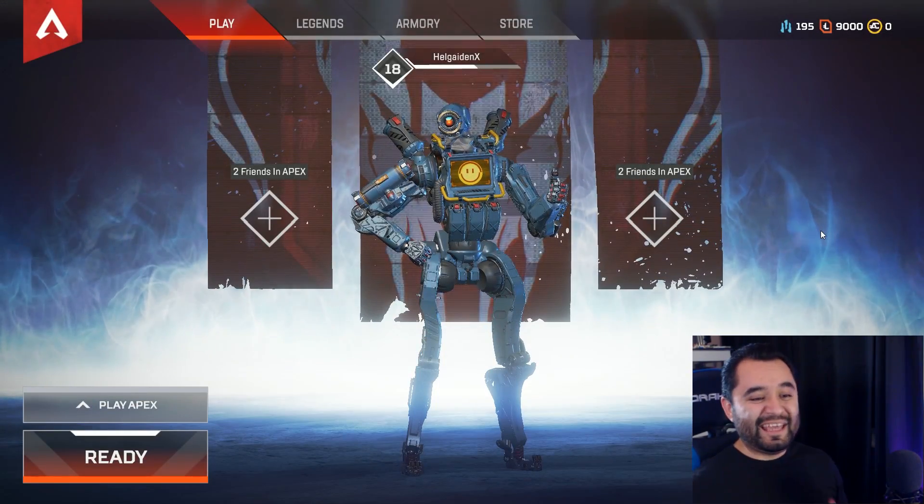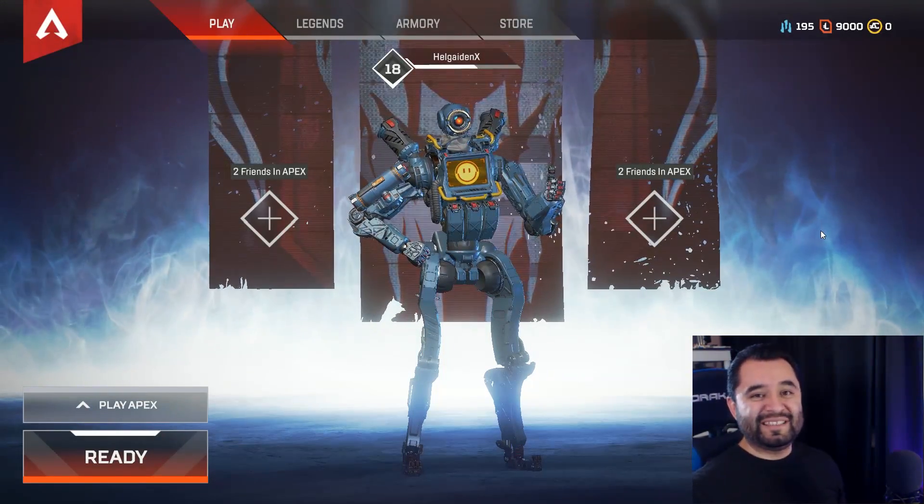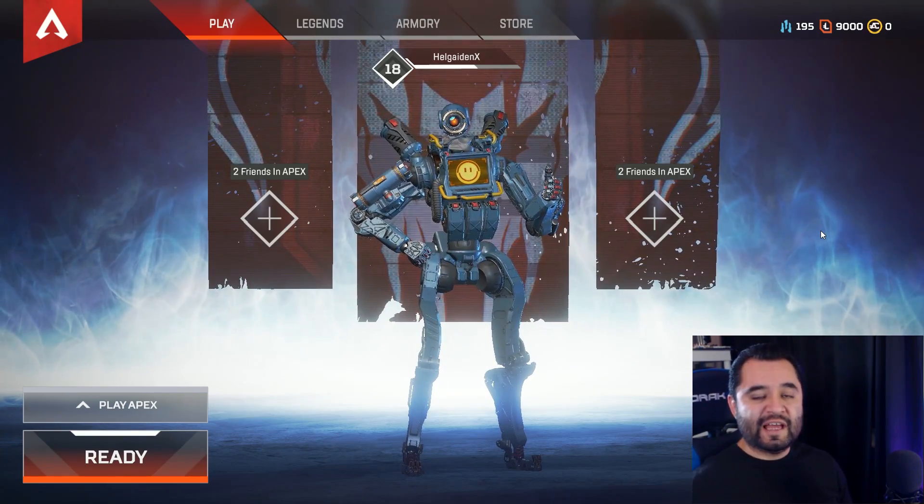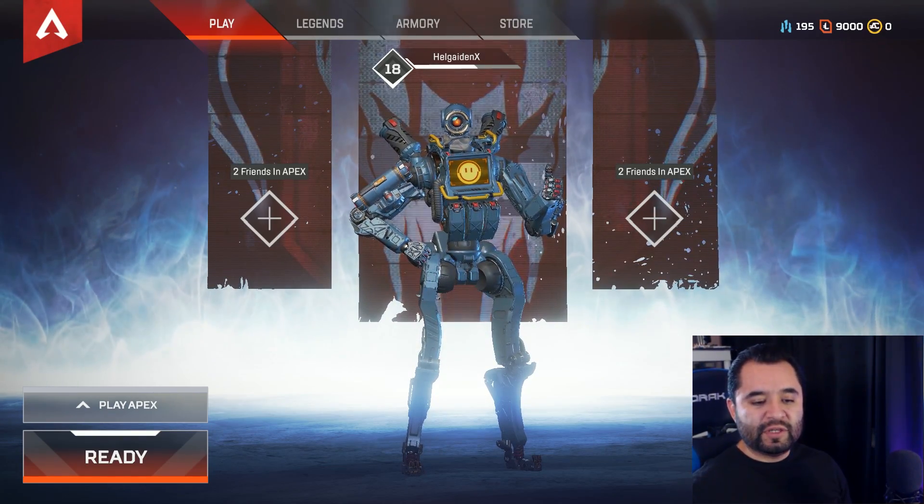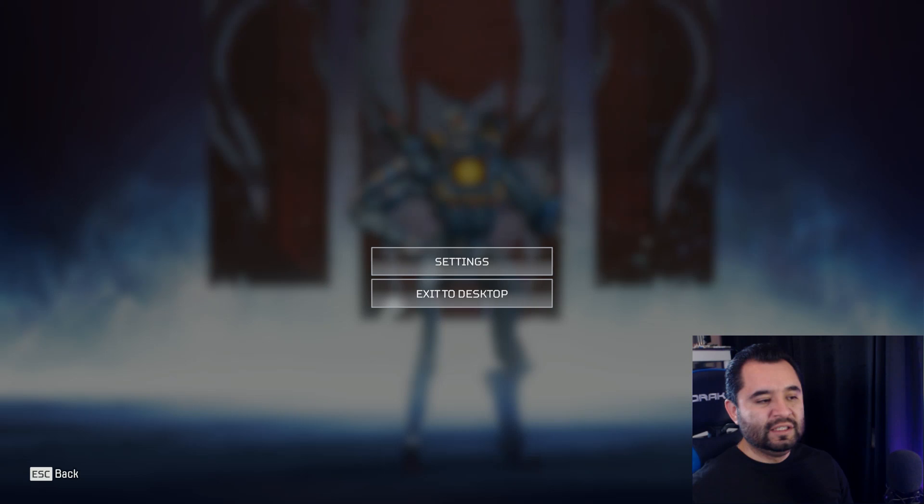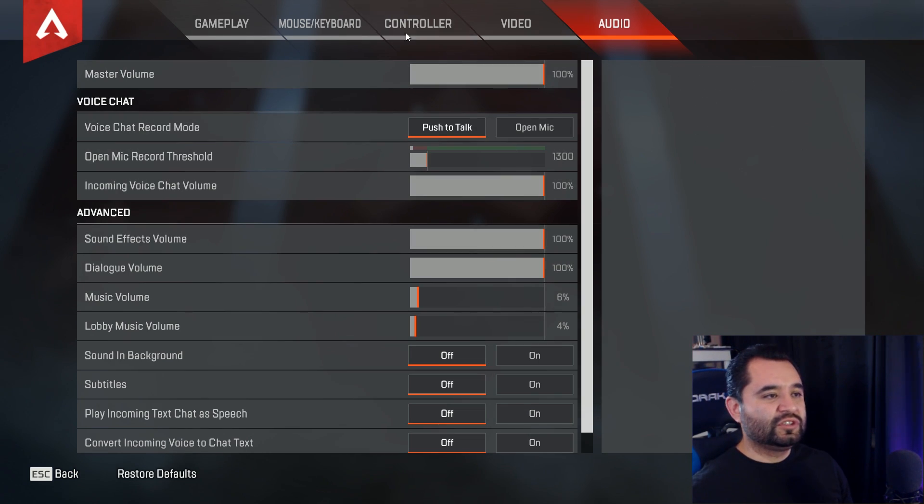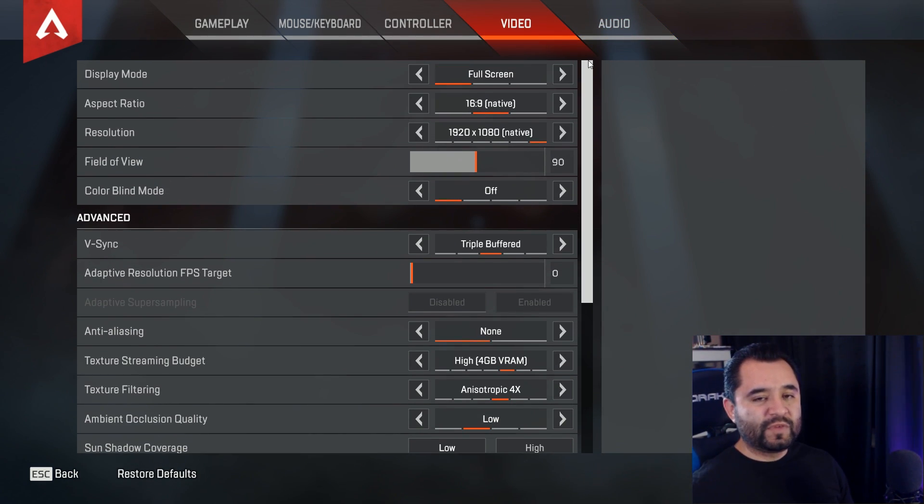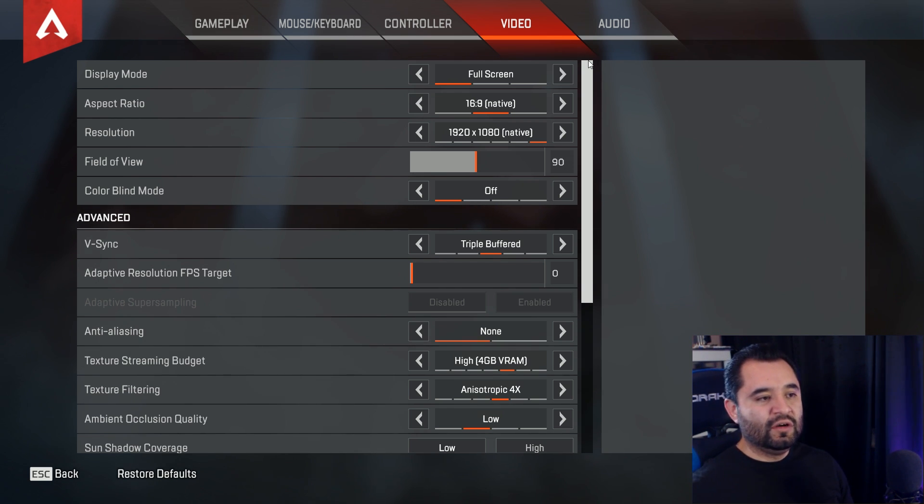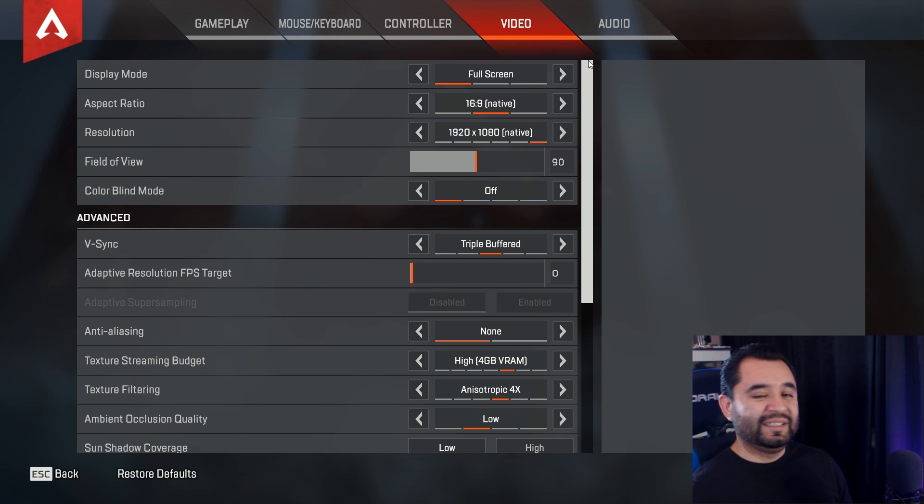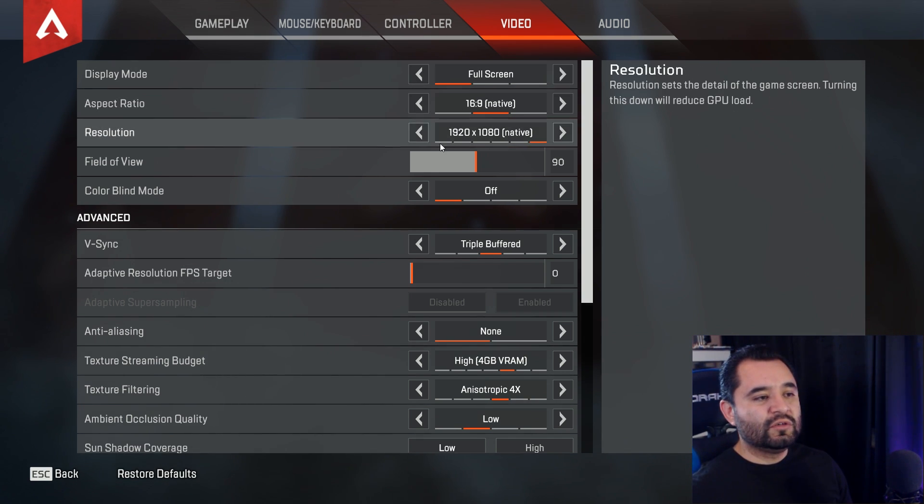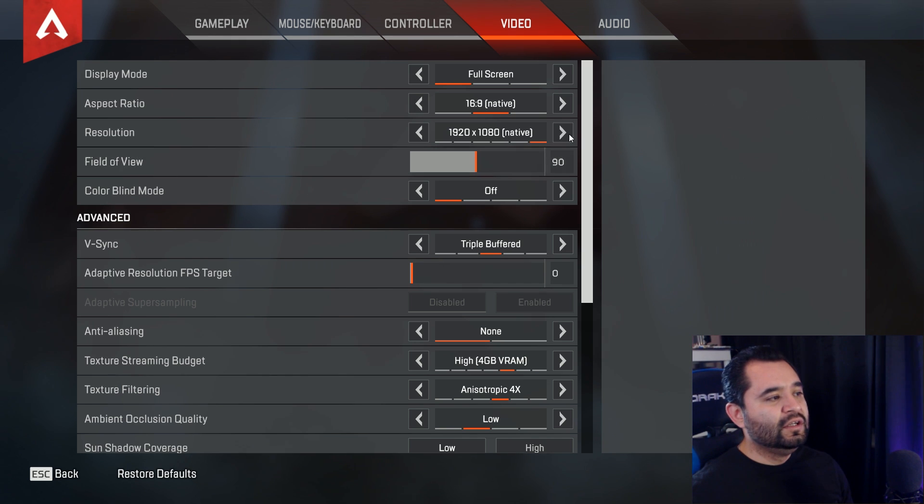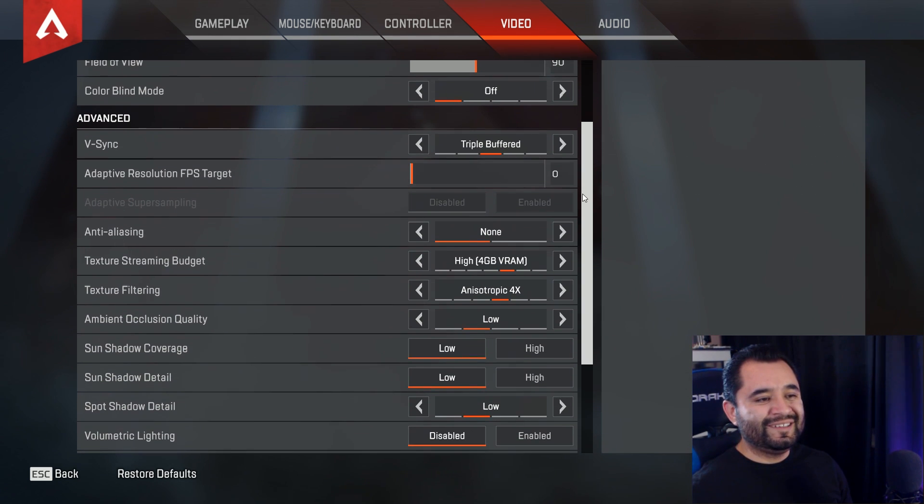So here we are in Apex Legends. We're going to go over optimizing it to make sure that it runs as smoothly as possible on your stream. So we're going to go down to the settings wheel in the bottom right. We click that, click settings, and then we're just going to go on over to video. So in video, and this is assuming you guys have a 1080p monitor, or I guess any 16 by 9 aspect ratio monitor, because that will play a factor a little bit later. So native resolution right here is 1920 by 1080. But most importantly, here's a big thing.